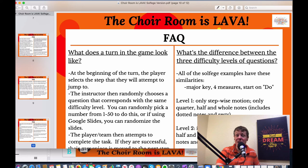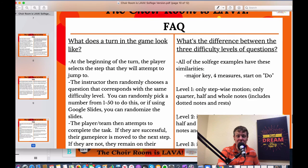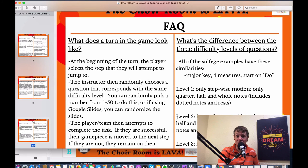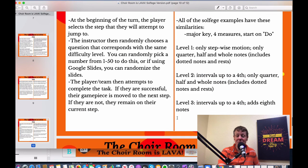What does a turn look like? At the beginning of the turn, the player selects the step they want to attempt. The instructor randomly chooses a question at the corresponding difficulty level. The player or team then attempts the task. If successful, their game piece moves to that step. If not, they remain on their current step.